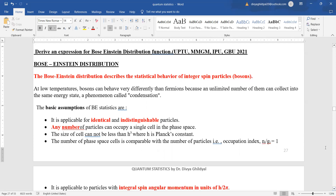The most important question in Bose-Einstein statistics is to derive an expression for the Bose-Einstein distribution function. The Bose-Einstein distribution describes the statistical behavior of integer spin particles, or bosons.